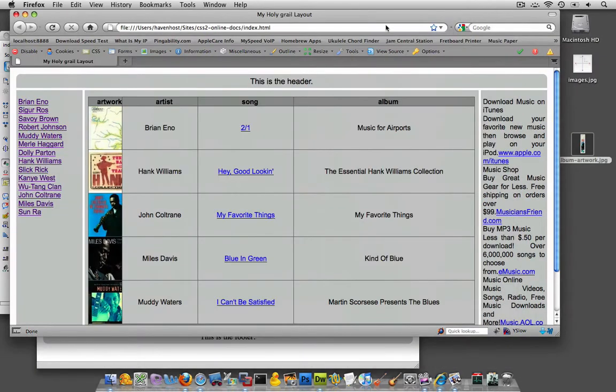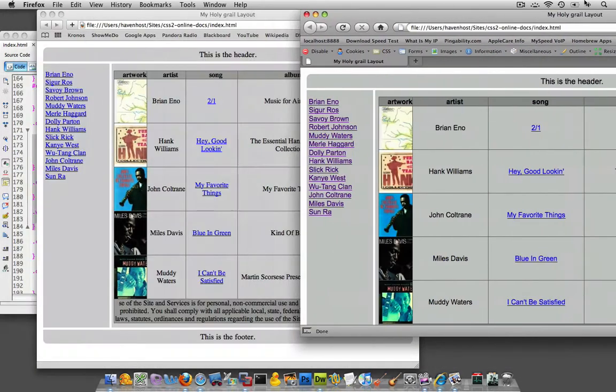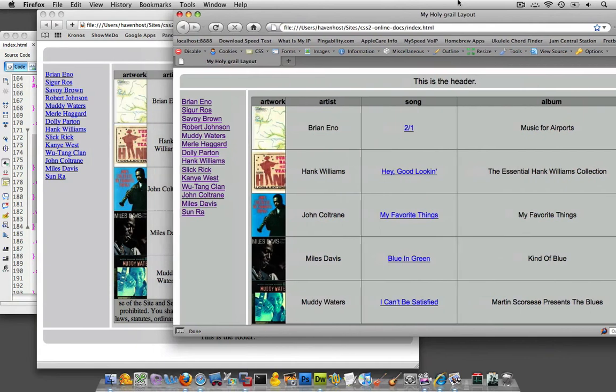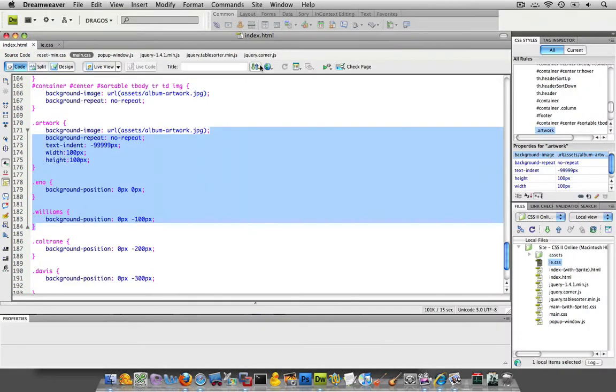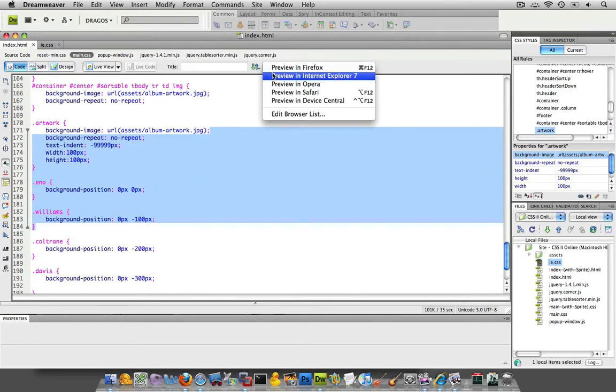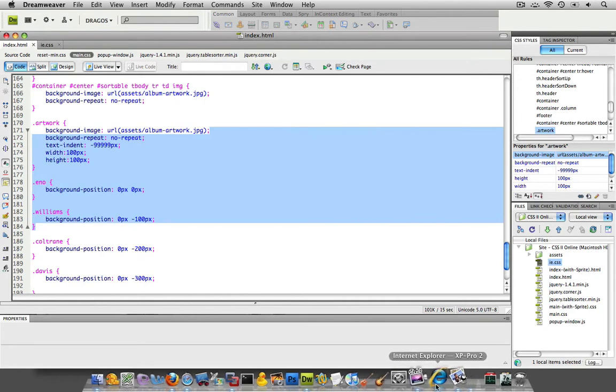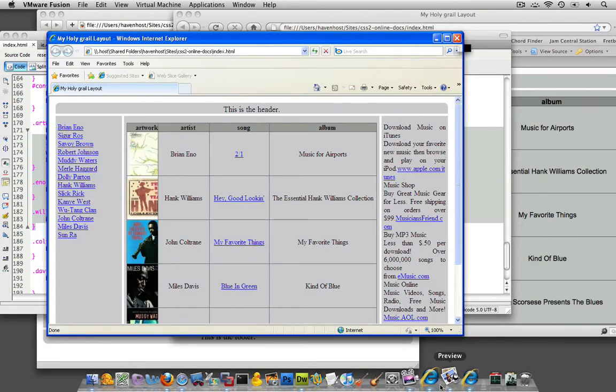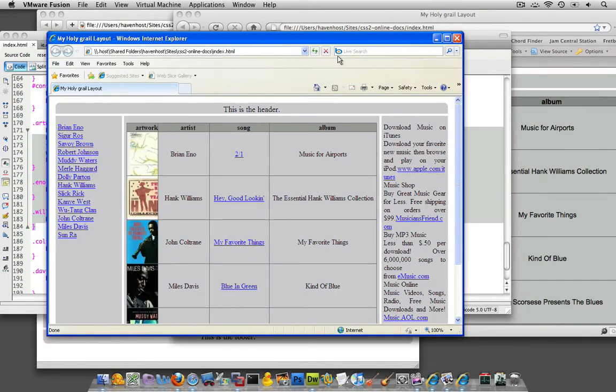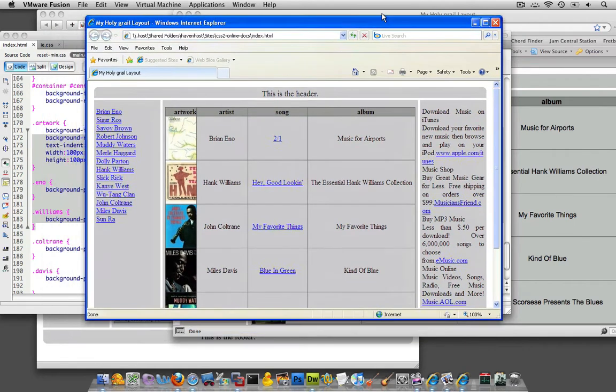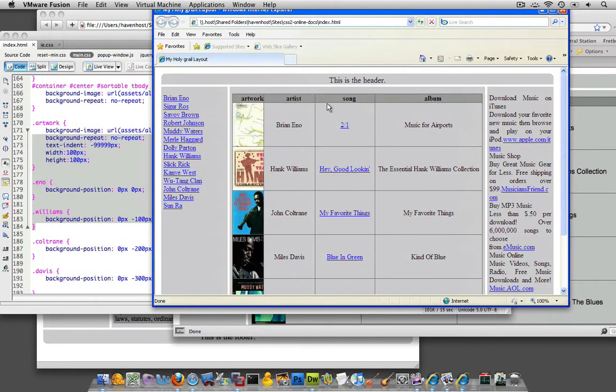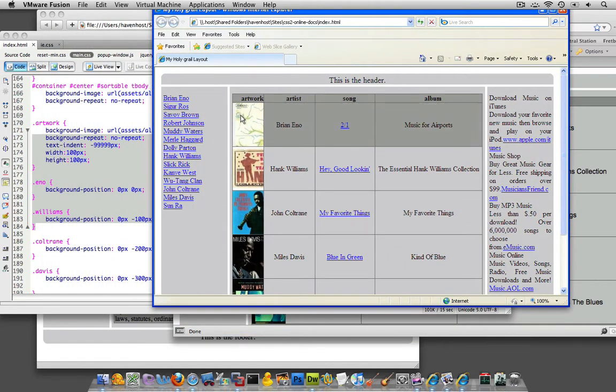It looks almost exactly the same in Firefox and Safari. And last, but certainly not least, is Internet Explorer. Yeah, so kind of the same thing. They're all kind of looking, they almost have the full width, but not quite the full height.